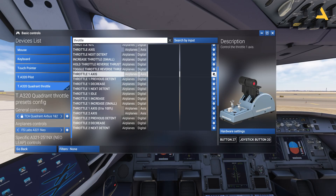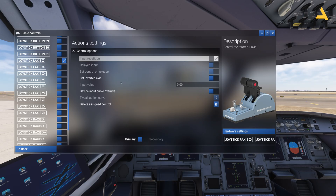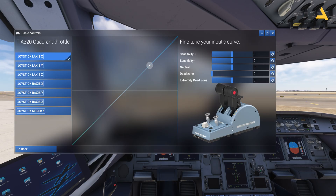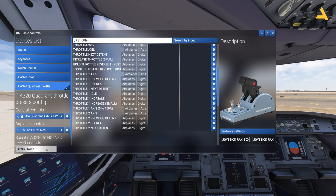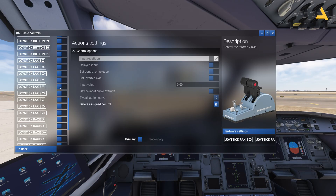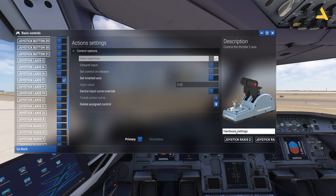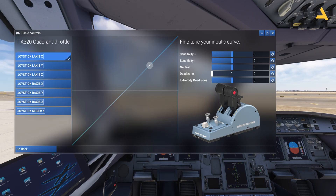For throttle one axis, select 'Joystick L Axis X.' Just remember that 'Set Inverted Axis' should be off and in the hardware settings everything is zero. Go back. For throttle two axis, select 'Joystick L Axis Y' — same thing: set inverted axis off and hardware settings all zero.